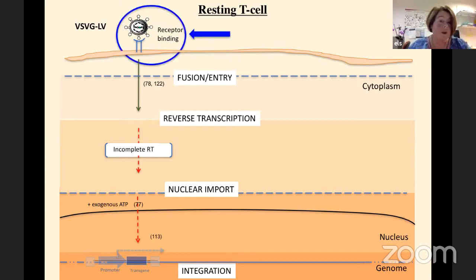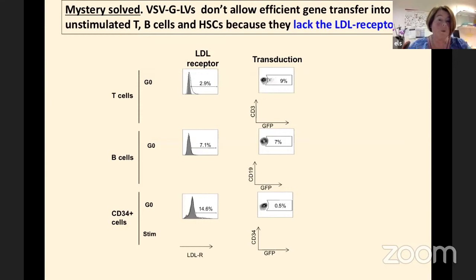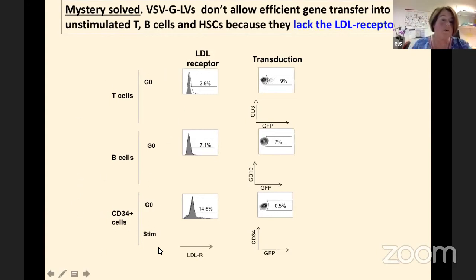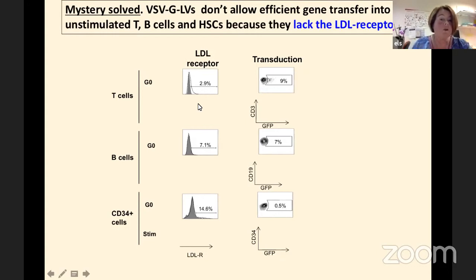It was only in 2013 that people found out what the receptor of the vesicular stomatitis virus was, and that this might also be a limiting step. We looked at the receptor for VSV-G glycoprotein, which is the low-density lipoprotein receptor. In all these quiescent target cells — which is the state they are in when we isolate them freshly — they do not present this receptor, and due to this fact, we don't get them easily transduced.